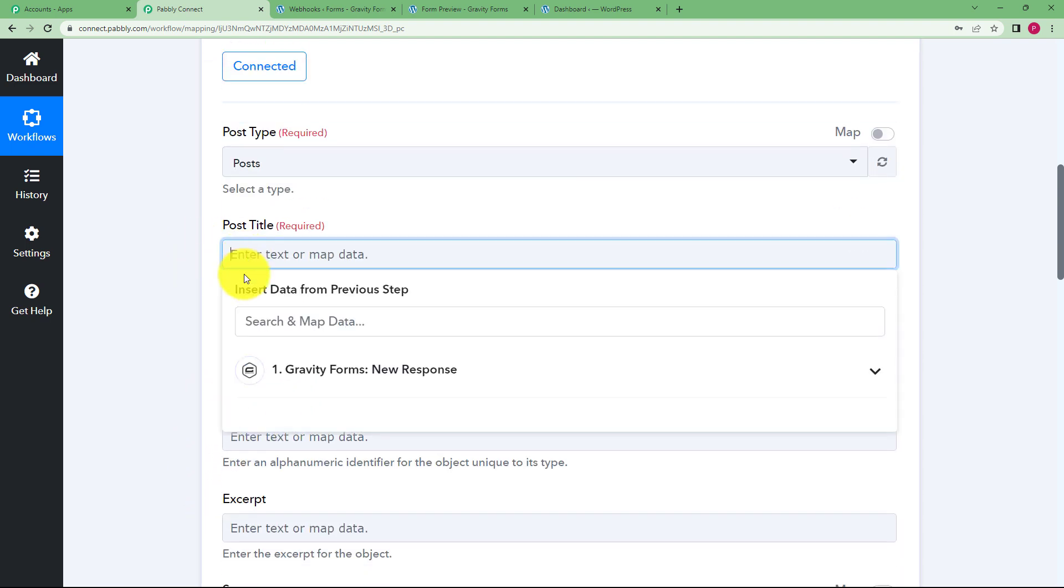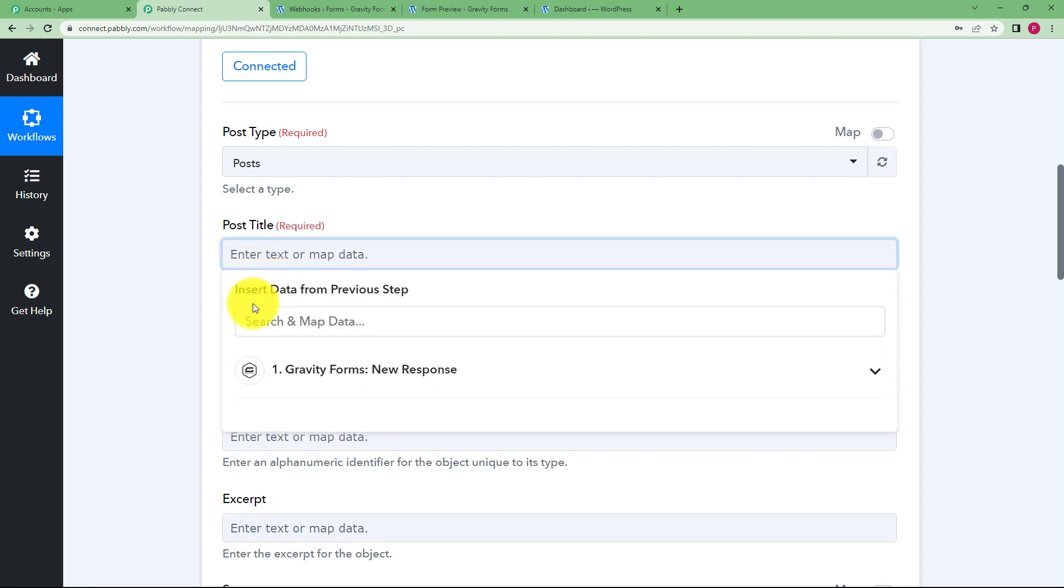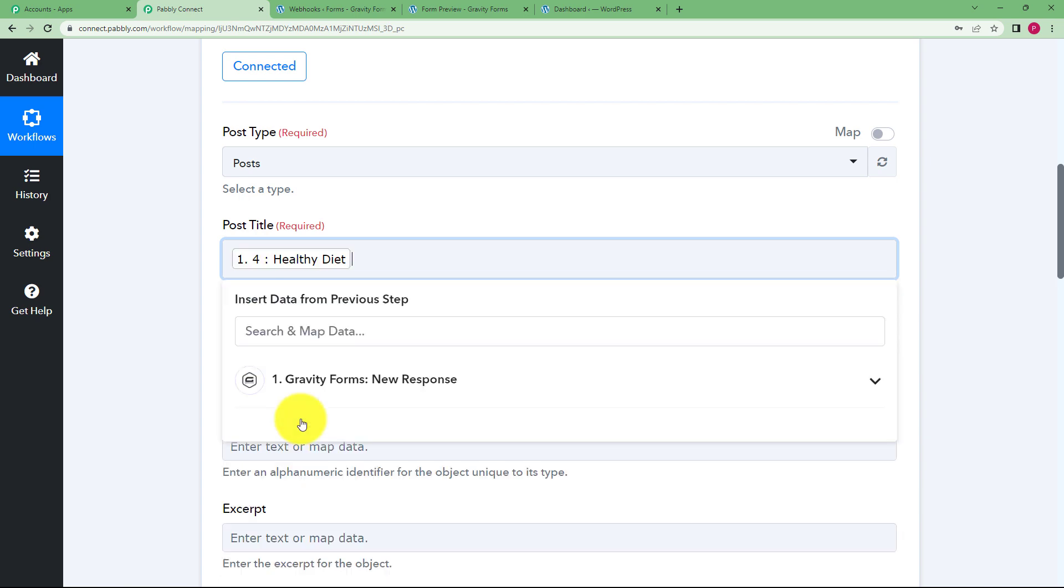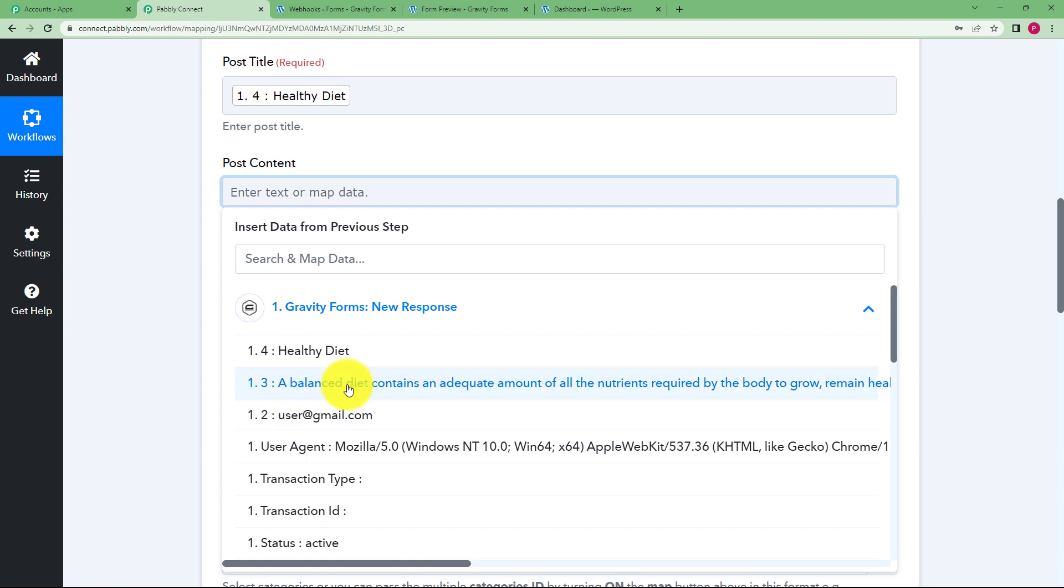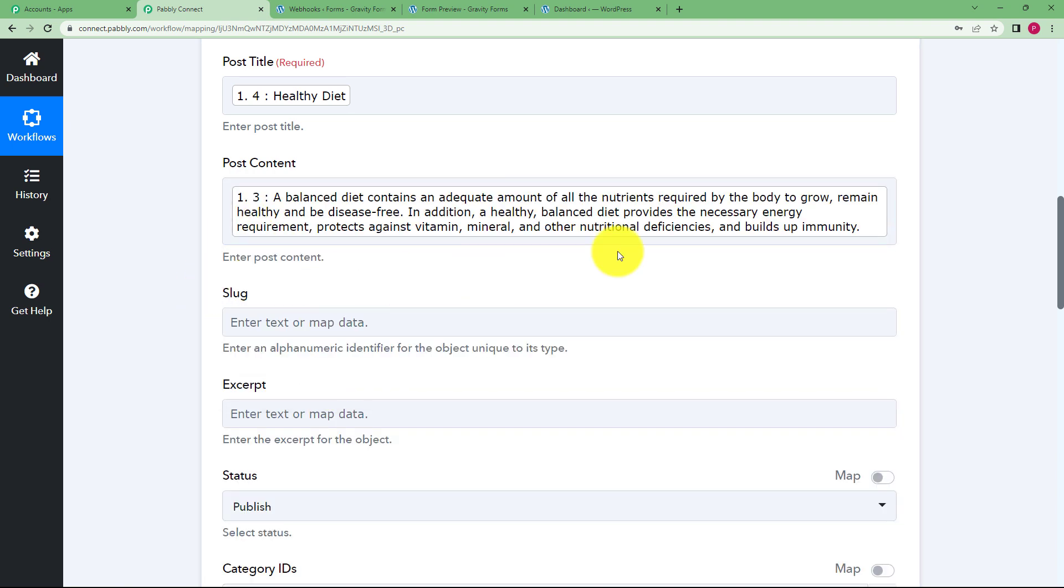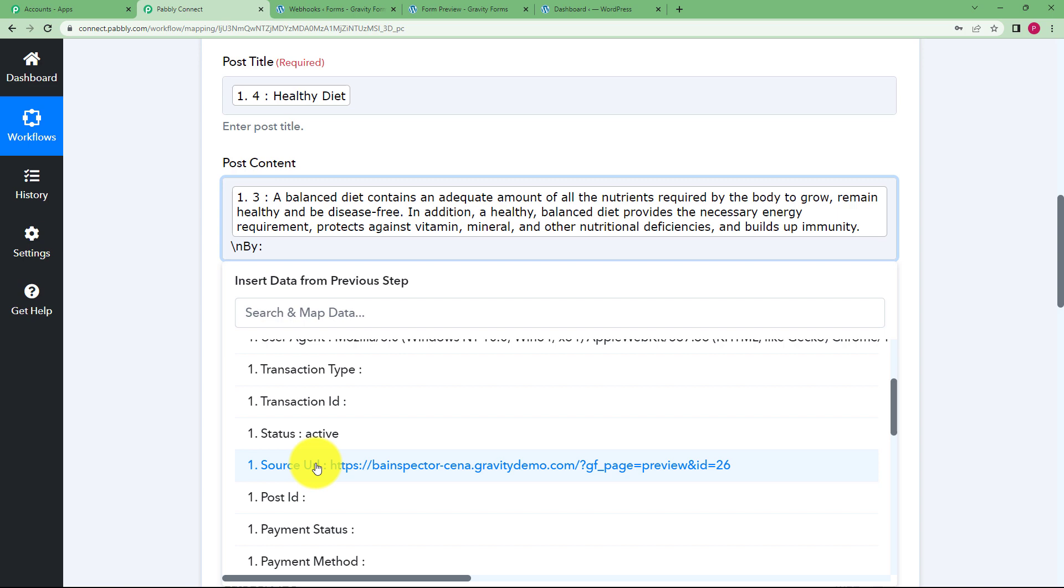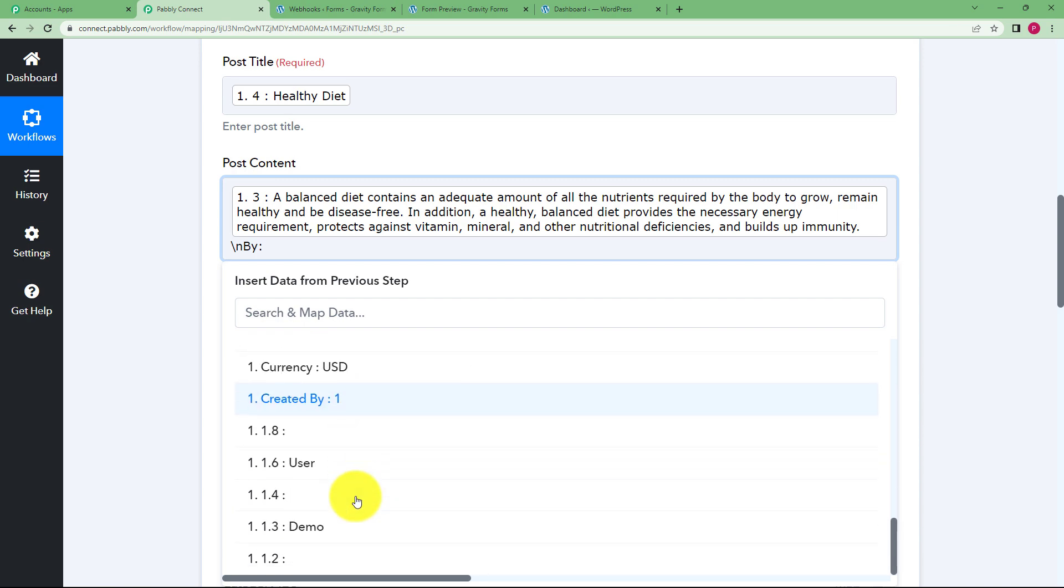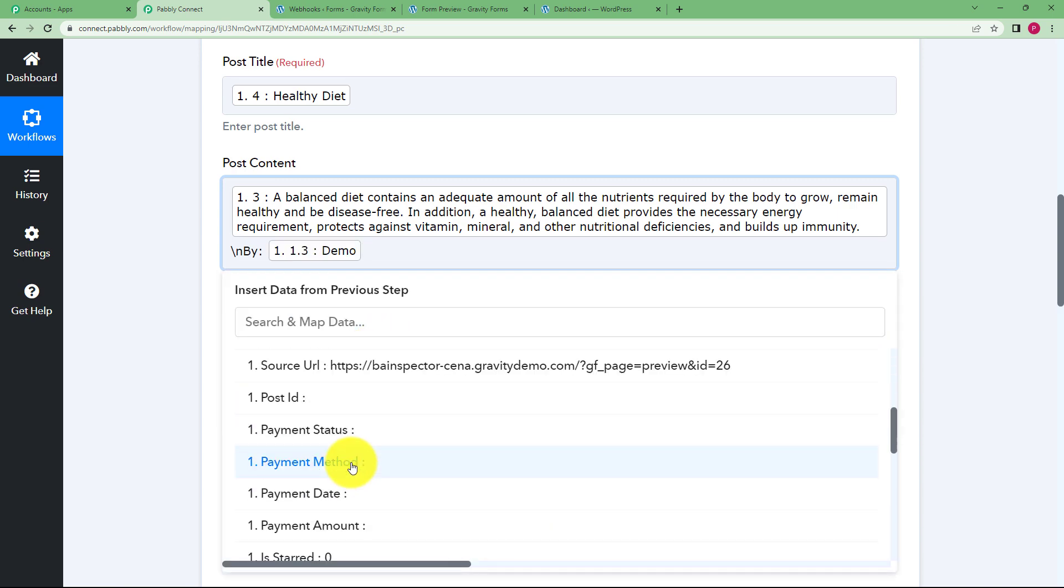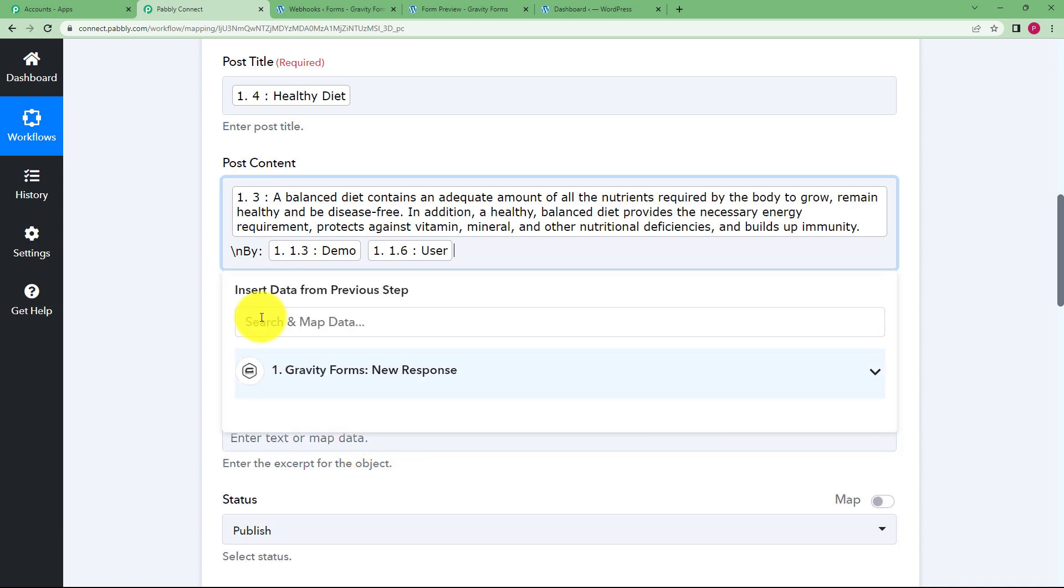So click on the empty field, then it will ask you to insert data from the previous step. Now this is called mapping. You are given this drop down menu that is the list of all the responses you have received in your form response. So this is the topic, this is the title, now the content. You can paste the content from here. You can also add a slash and n here and write by colon and then map the name because we have taken the name of that person as well. So this is the name, space, last name as well and it's done.